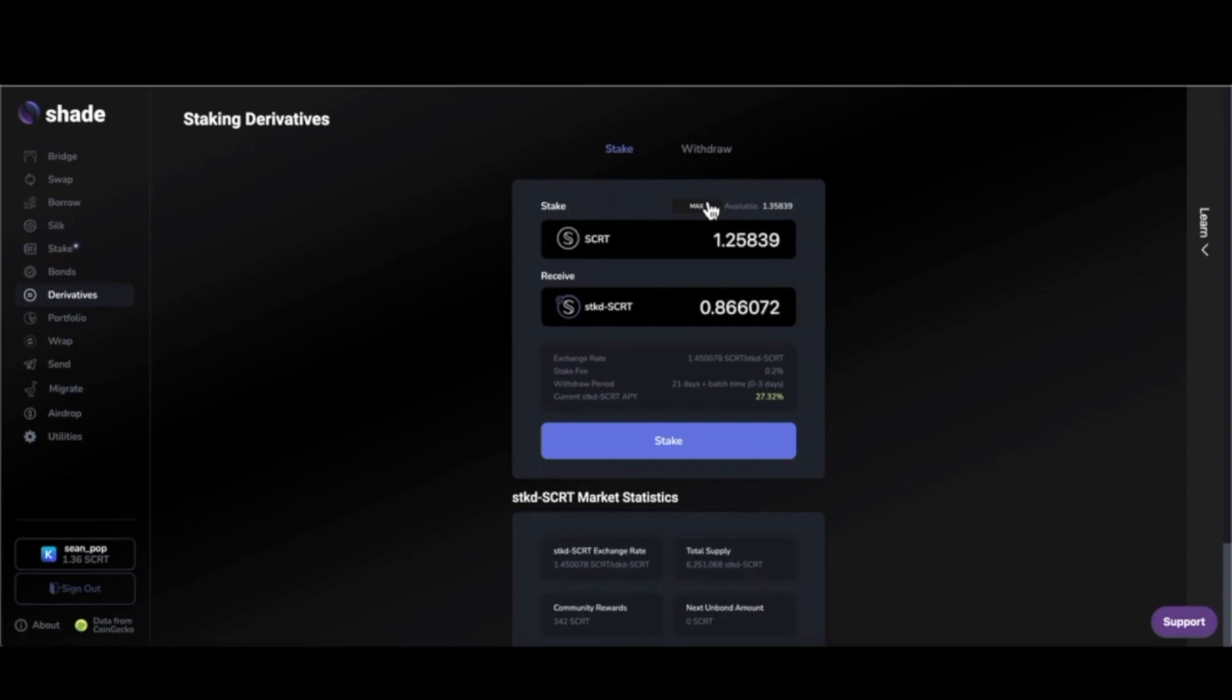Every chain has a security structure that's typically called proof of something. Maybe you've heard of proof of stake. In the Cosmos ecosystem and Secret Network, where Shade Protocol is built, that is a proof of stake style network.